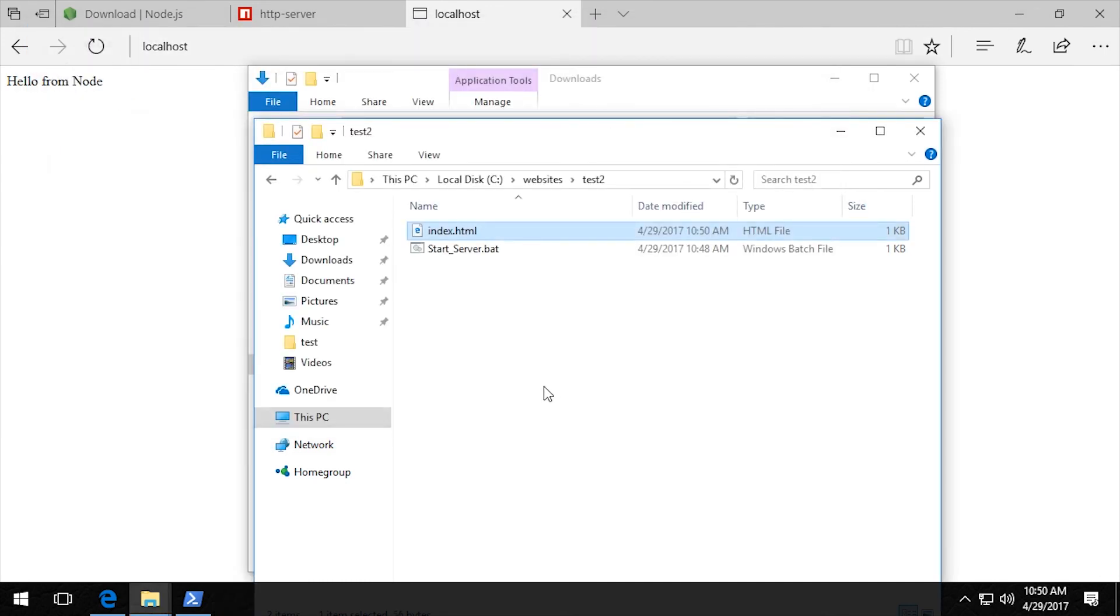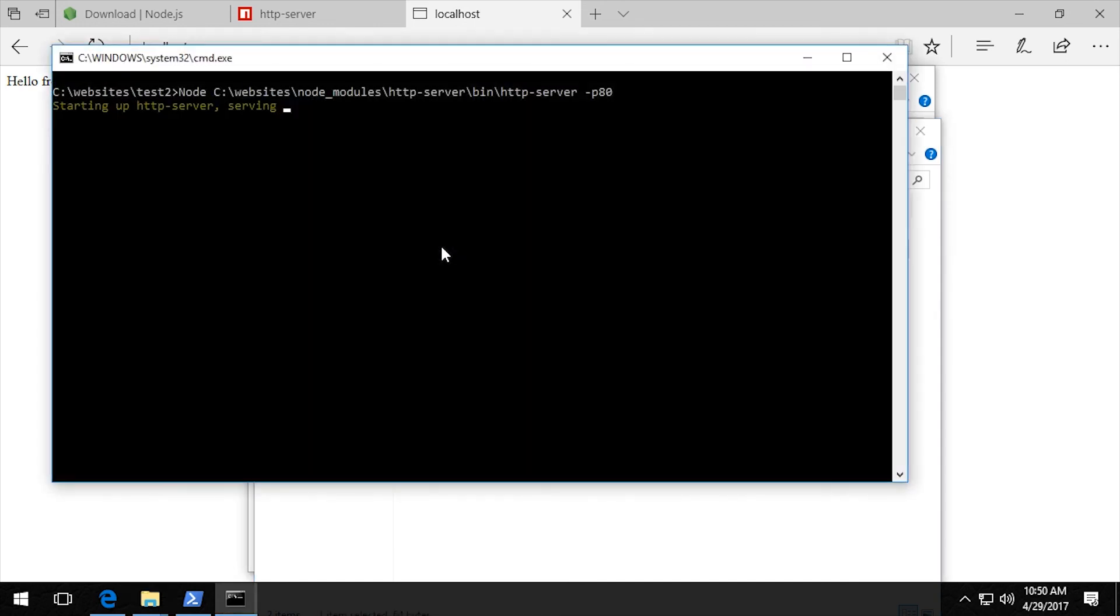And now I just have to start the server by double clicking the batch file. It's up and running. And then I'm just going to refresh this page. And we'll see hello from node test2.